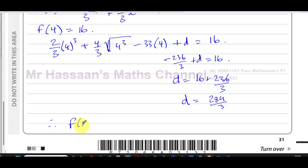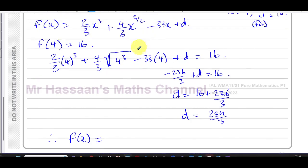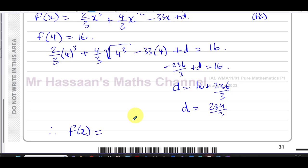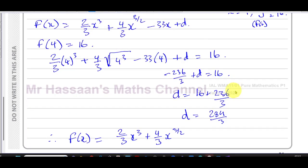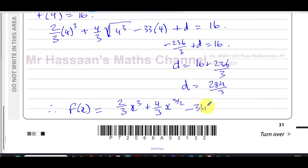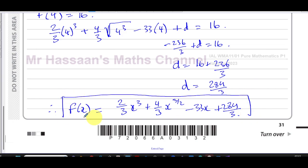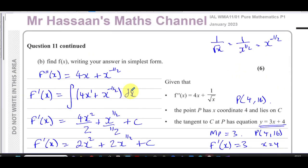Therefore f of x equals 2 over 3 x cubed plus 4 over 3 x to the power of 3 over 2 minus 33x plus 284 over 3. That is the answer to this question, which is the last question on this paper. That completes the P1 January 2023 paper.